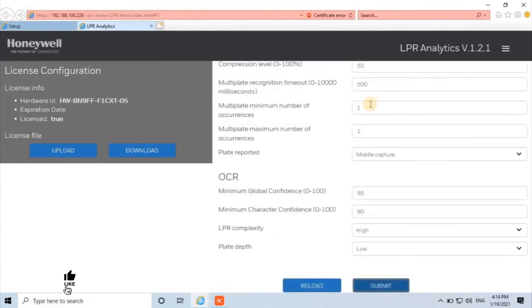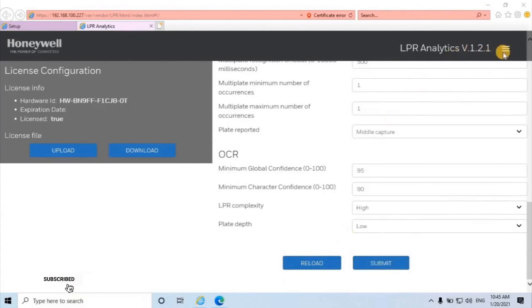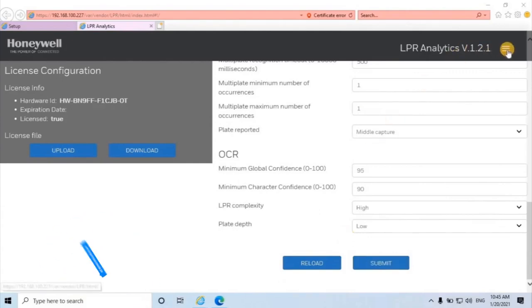Next we have to configure Region of Interest. Vehicle trays can detect license plates throughout the image. A region of interest can be used to prevent parked vehicles and other signs being read by the system. To configure it, go to menu located at the top right of the interface.